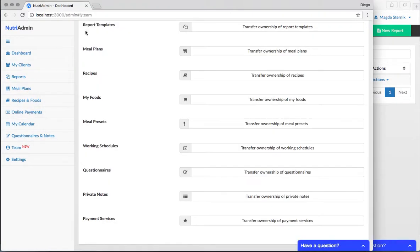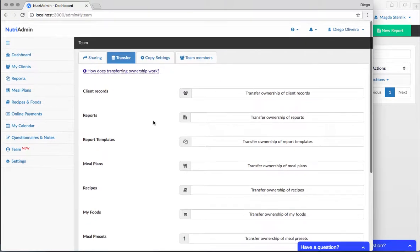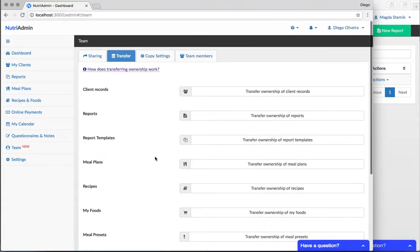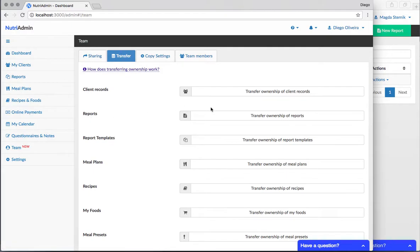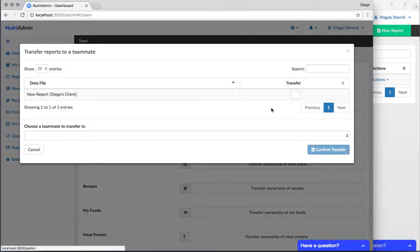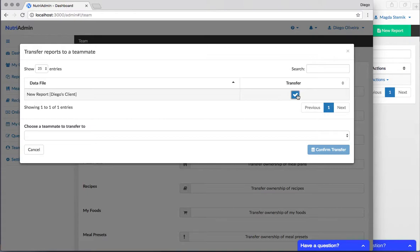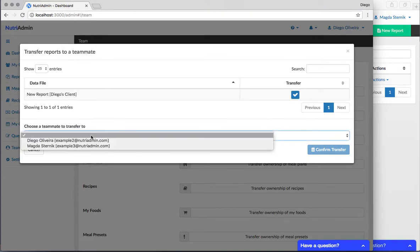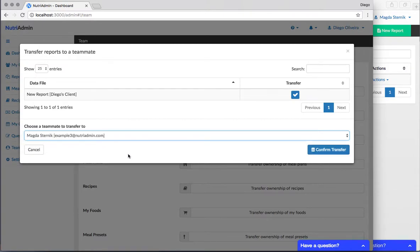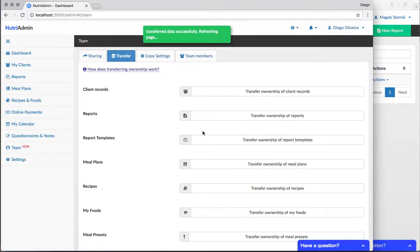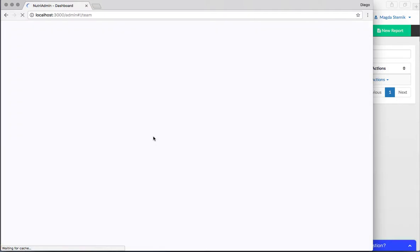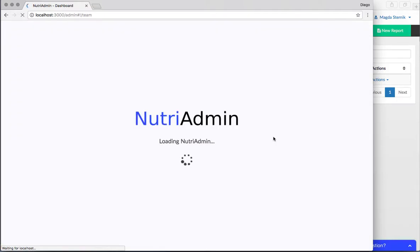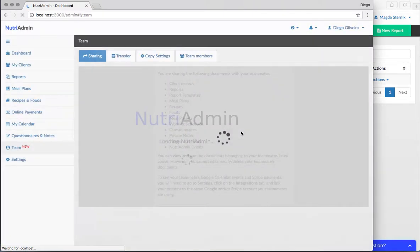Let me demonstrate how we could transfer this report to Magda. As Diego, I'm gonna click on reports, then team transfer reports, transfer ownership of reports. This opens a window showing me the reports that Diego owns, which in this case is just one. I'm gonna click this box to transfer. I'm gonna choose the teammate to transfer to, which is Magda Sternik. I'm gonna click confirm and I get this green success message.